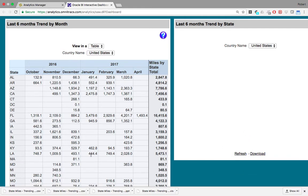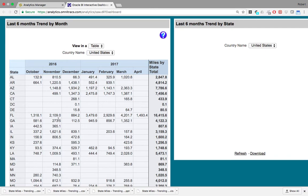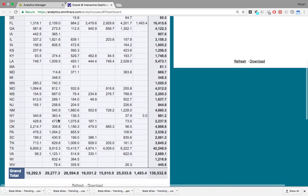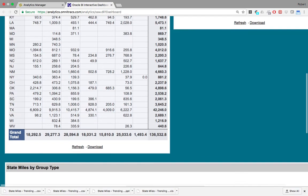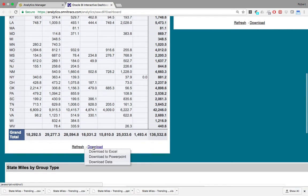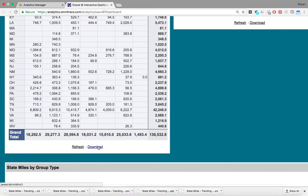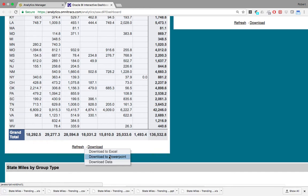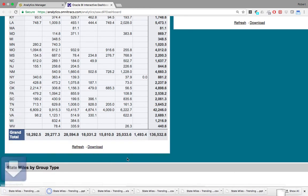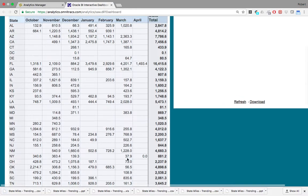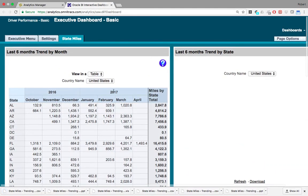I forgot to mention that you can also download this report and any report within the state models section of the Analytics Manager app. There's an Excel format, a PowerPoint format, and a CSV format available. You can also view this data in a table or a chart.